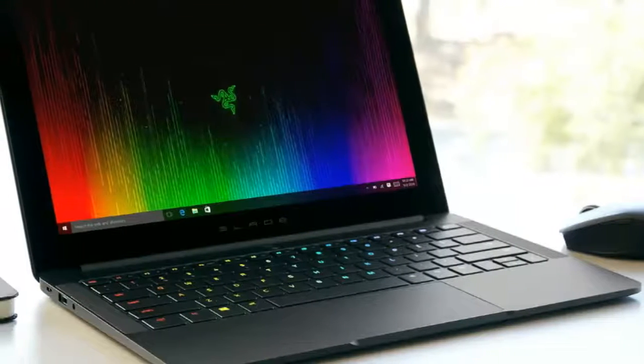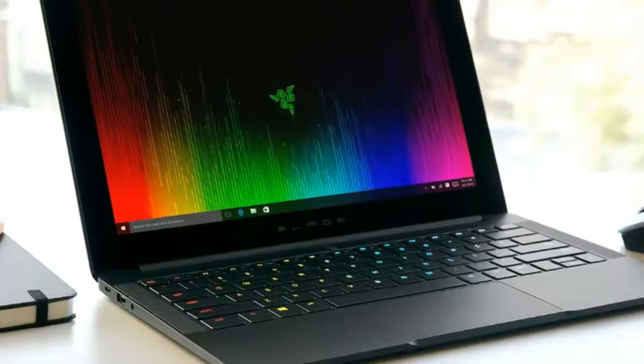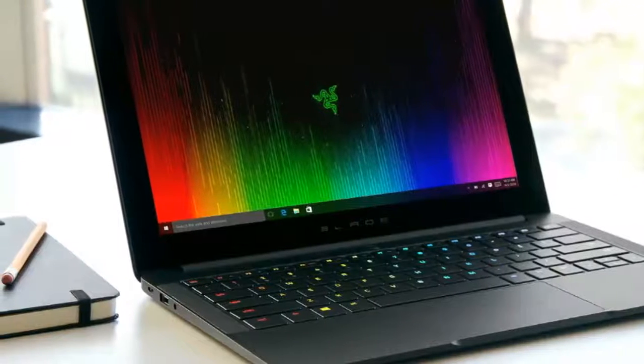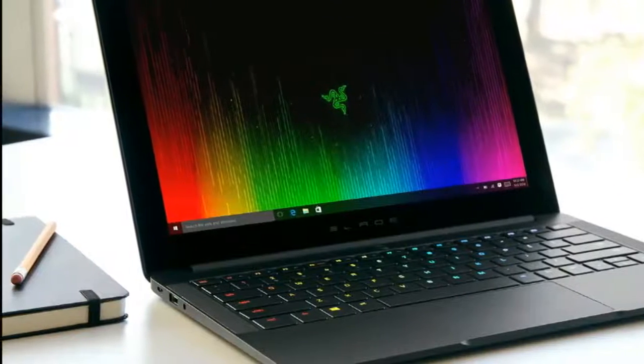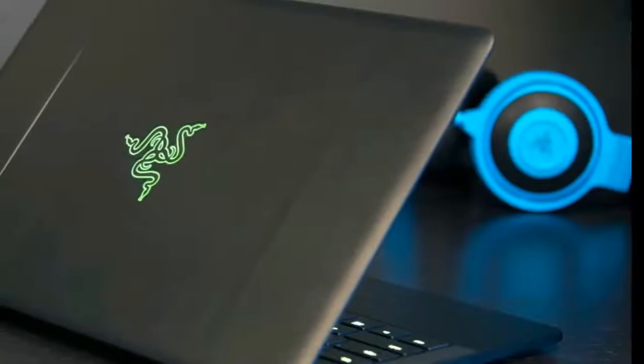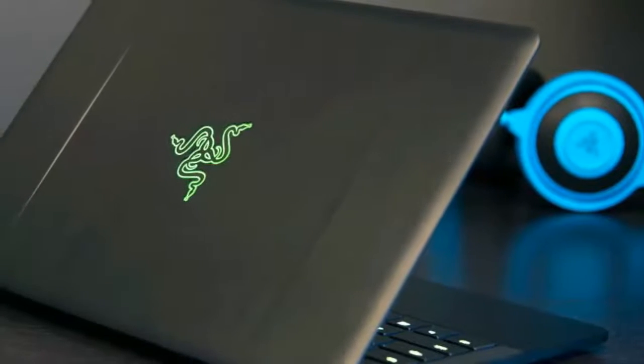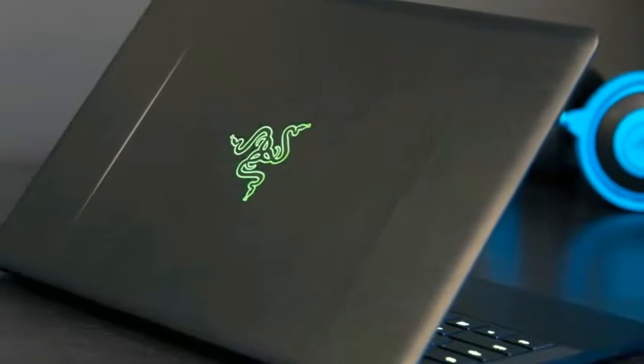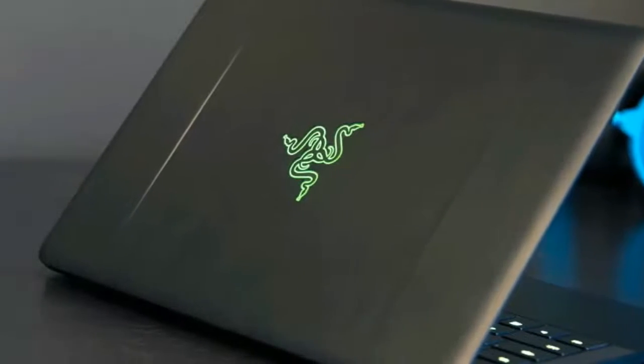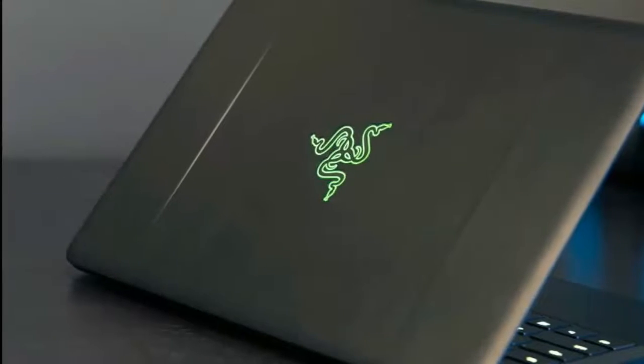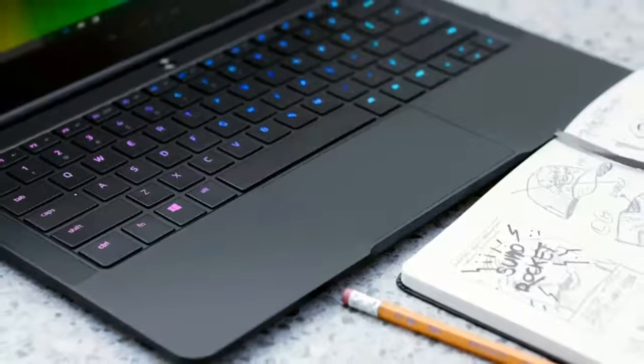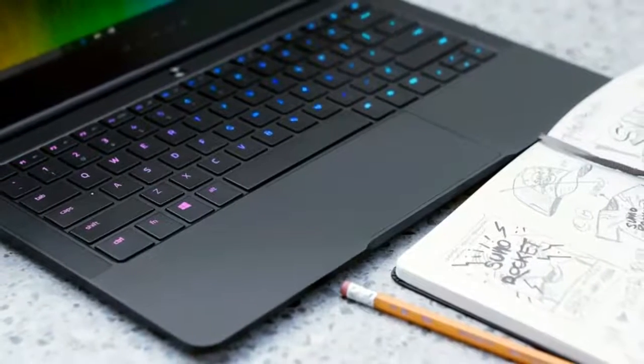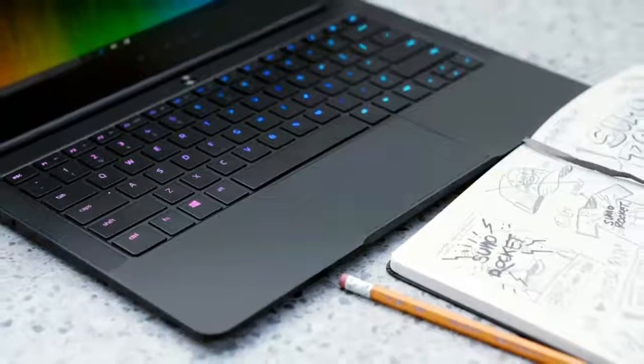Razer Blade Stealth review. The good: the Razer Blade Stealth gets a larger screen in the same slim body. The new design feels more sophisticated and less gamer-y, while dropping the resolution from 4K means better battery life. Well priced for a premium Core i7 laptop.